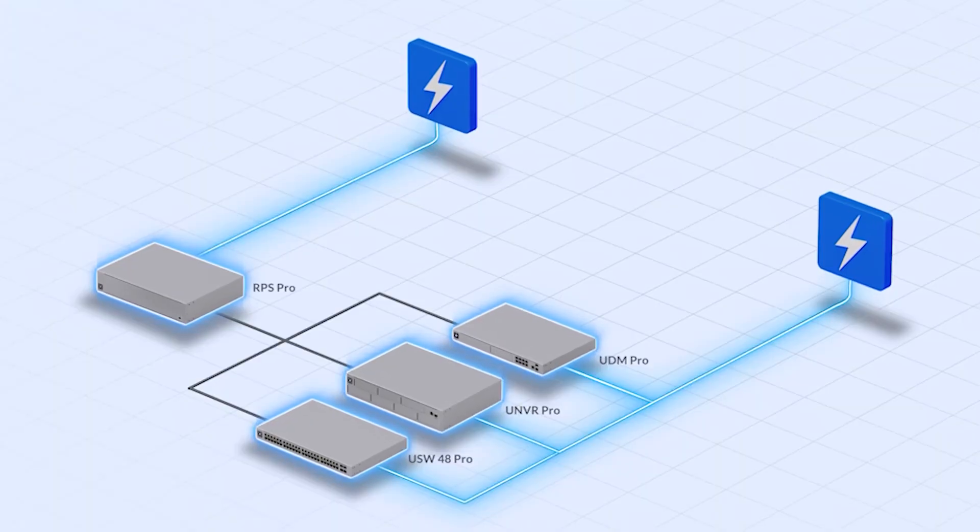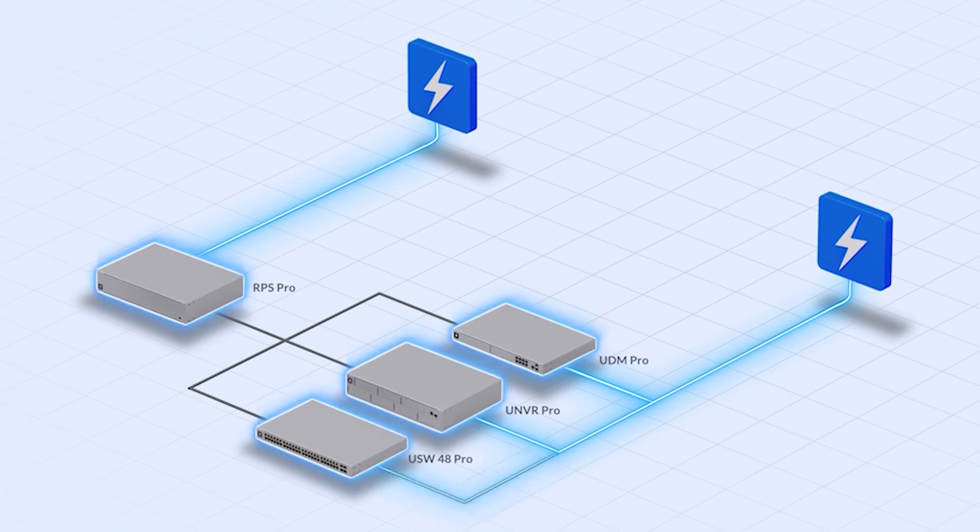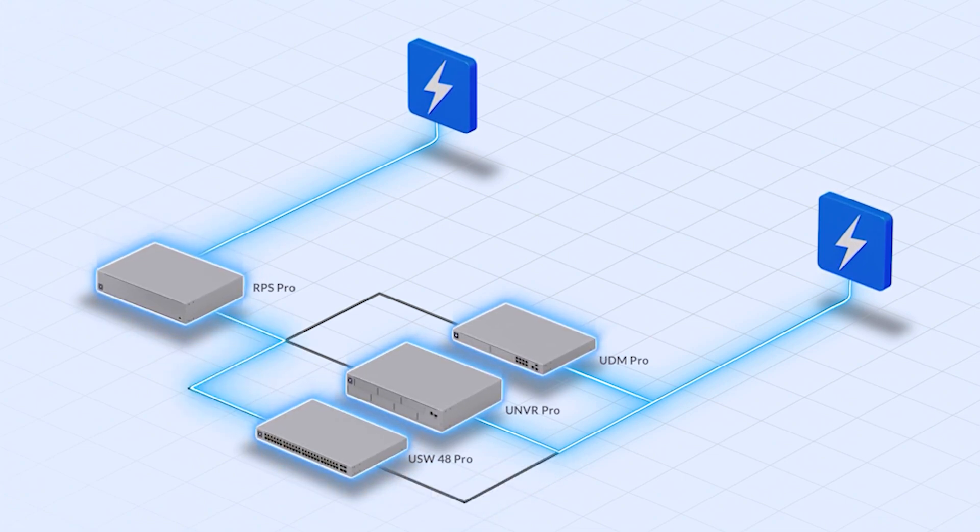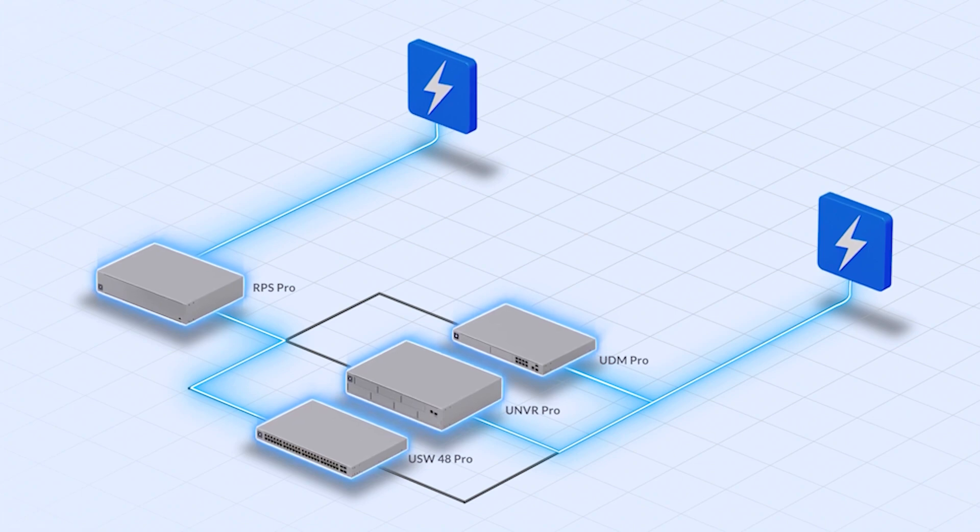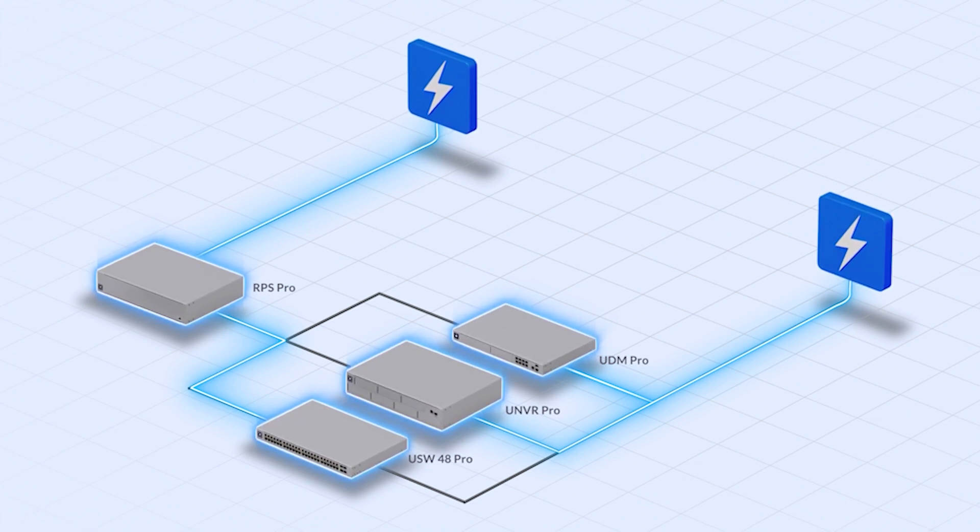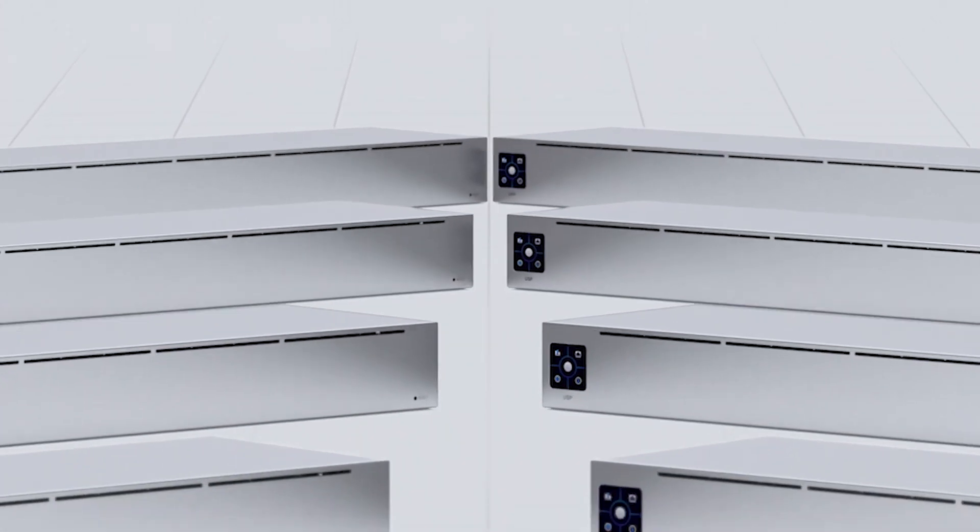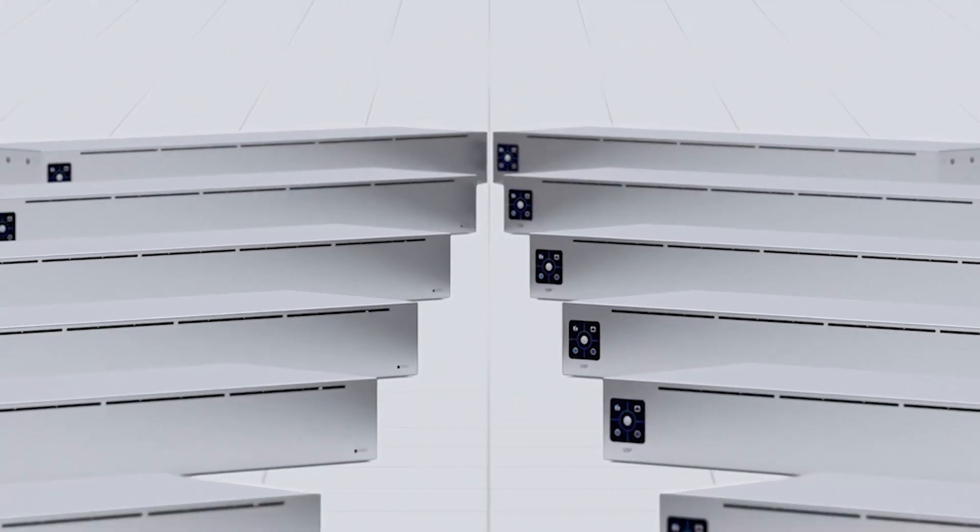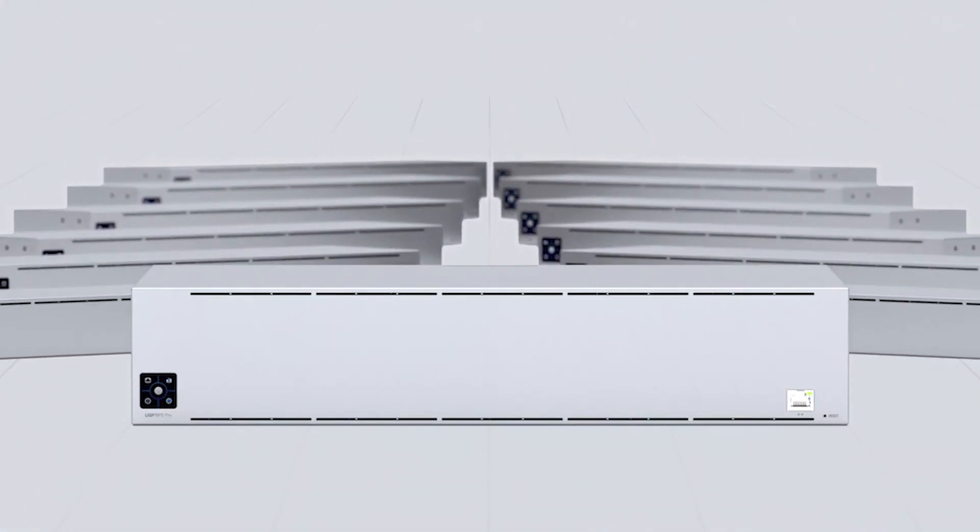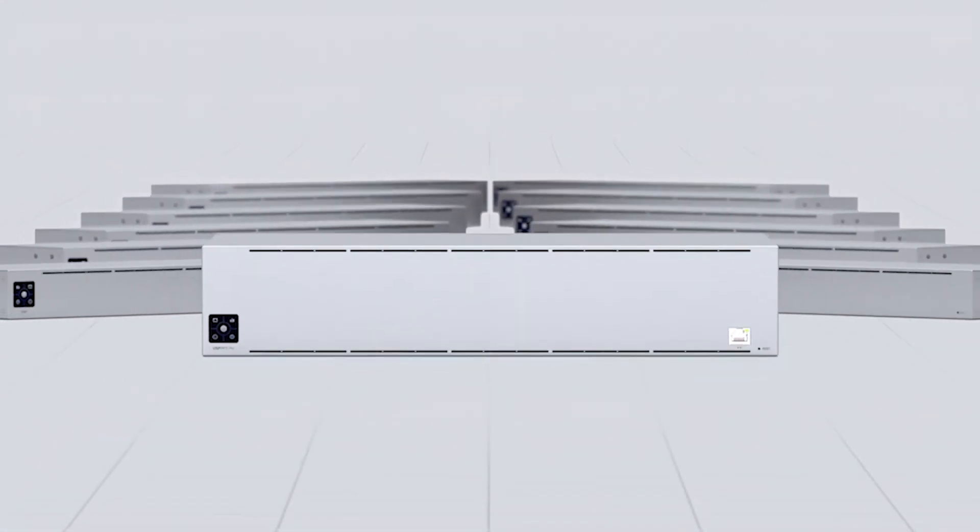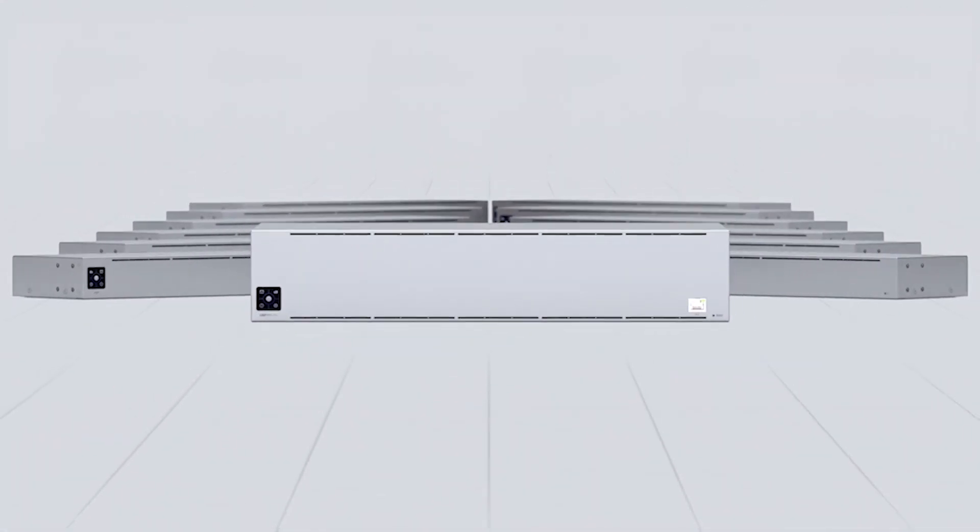In the event of an internal power supply failure, the RPS Pro automatically triggers a failover that is instant and seamless, so your device continues to operate with no interruption in service. In conjunction with the Unify SmartPower battery, the RPS Pro can also become an uninterruptible power system.